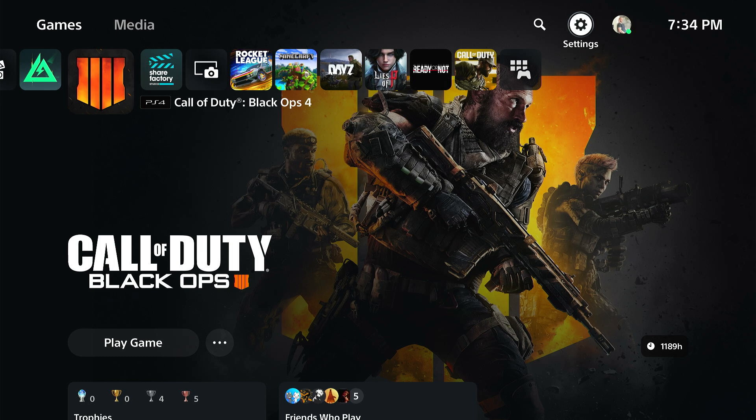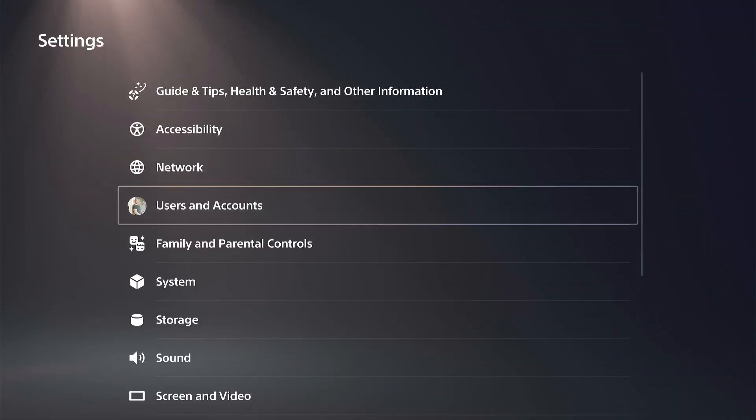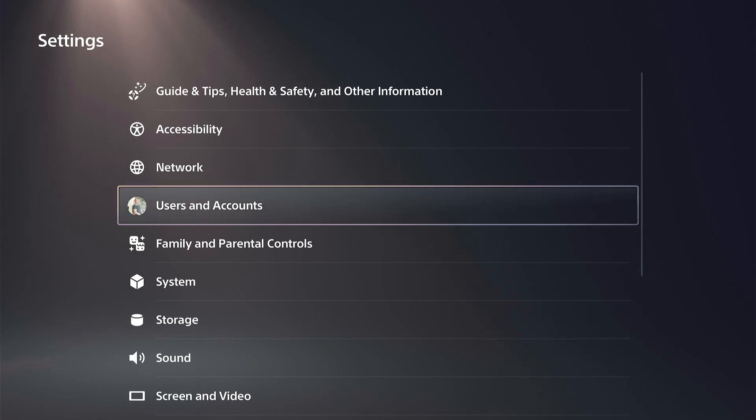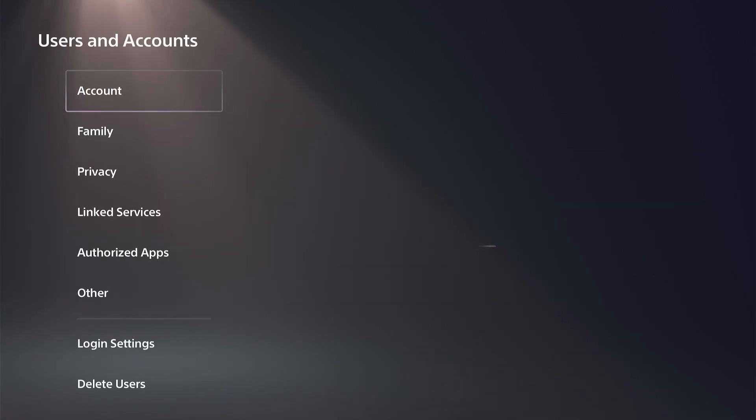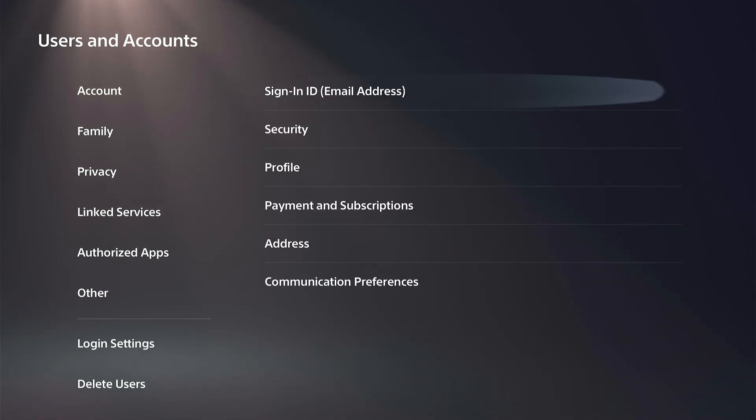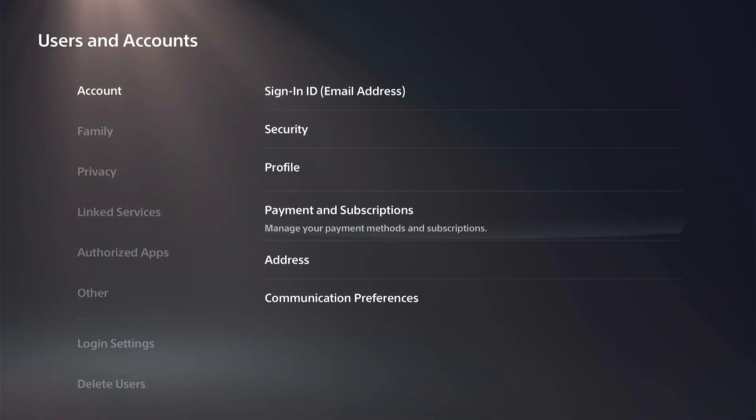So just on the home screen here, let's go up to the top to Settings and then go down to Users and Accounts. Wait for this to load and go to the right and go to Payment Methods and Subscriptions.